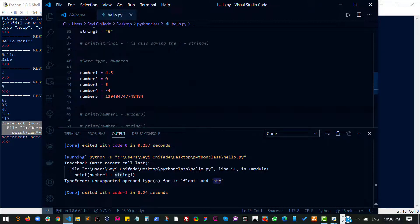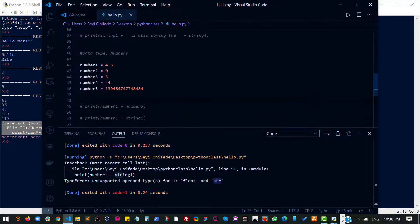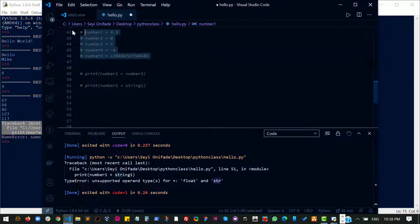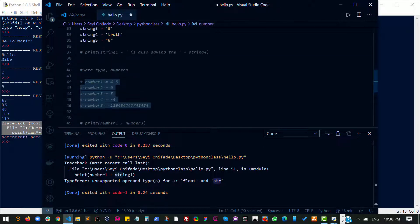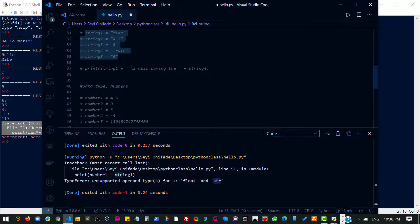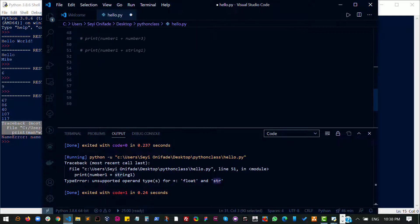The next data type we'll be talking about is called a boolean. I'm going to comment all of this out so we can clean out some of our space. I'll scroll up and then come down here.